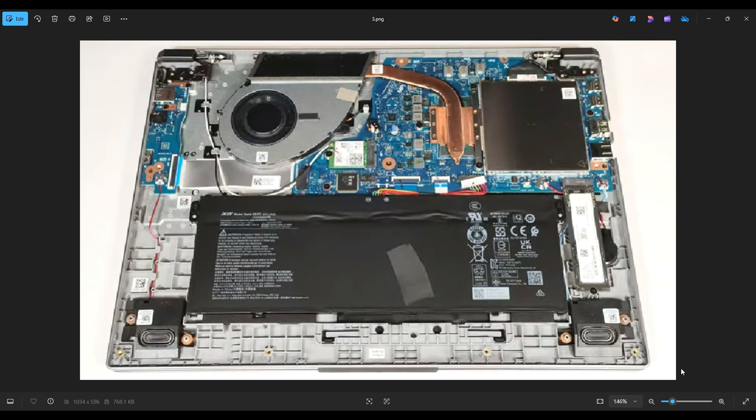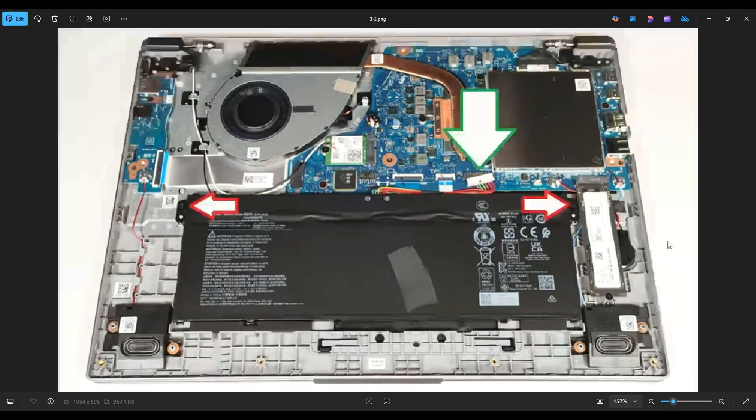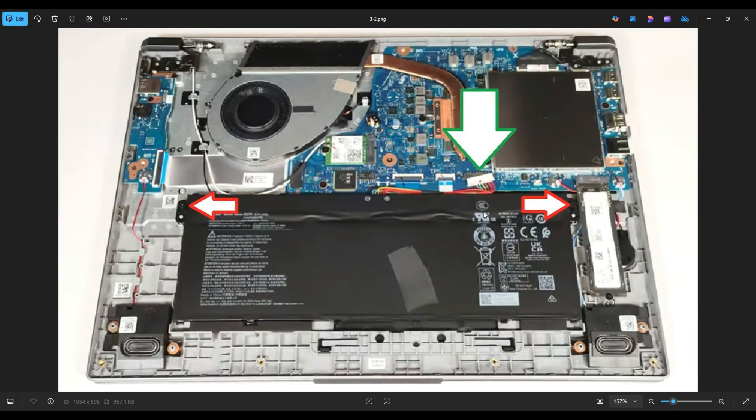Now before touching anything in a computer, it's always best to remove or at least unplug your battery. A computer is safest to work on when as little power as possible is running through it. Here's your battery right down here. It's held in by these two screws on either side, and it plugs into the motherboard right here near the green arrow.